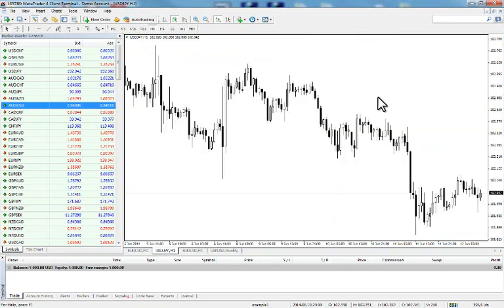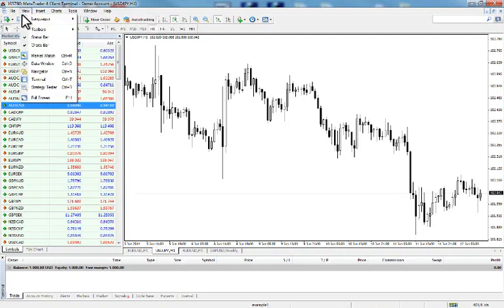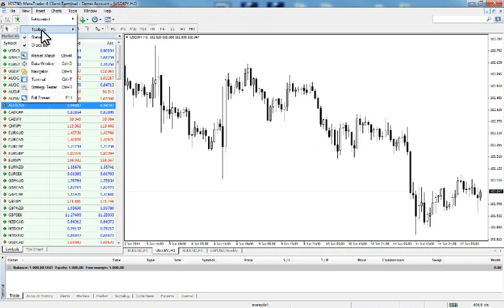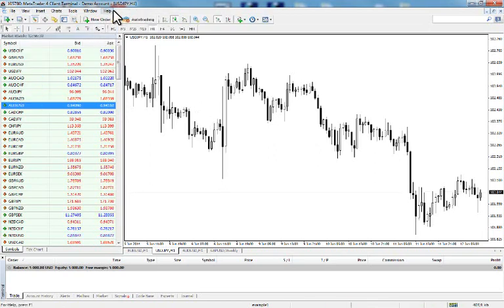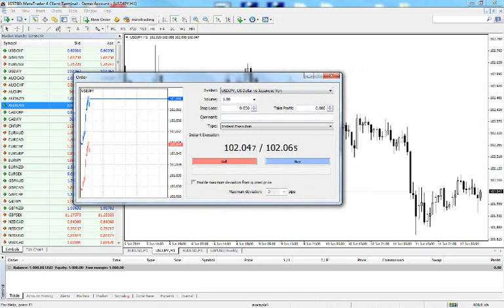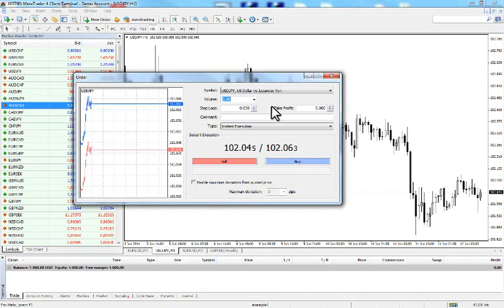I have maximized the USD/JPY chart and I want to buy at current market price. Go to the Standard toolbar — if it doesn't appear, go to View, Toolbars, and select Standard. Click New Order. In the order window, select the symbol — we already have USD/JPY selected. The volume is one lot, which means 100,000 of the base currency. Since the base currency is the US dollar, one lot equals 100,000 US dollars.